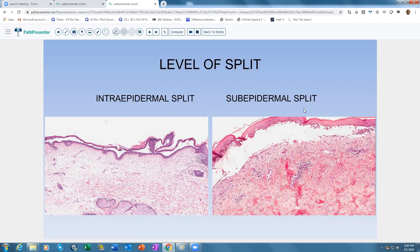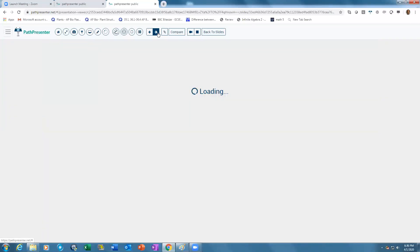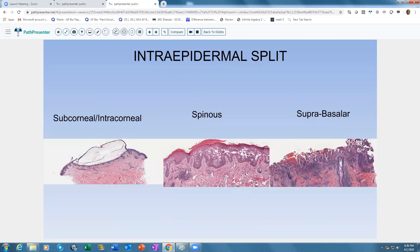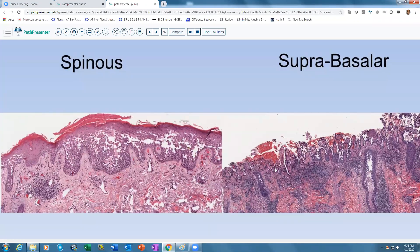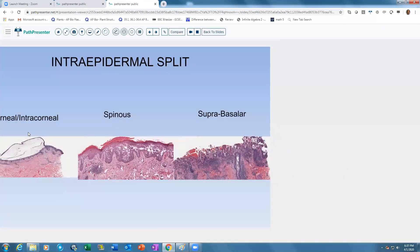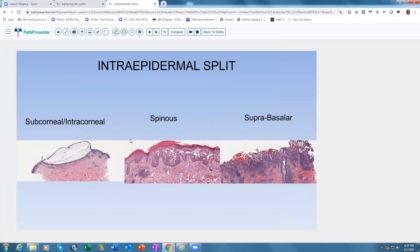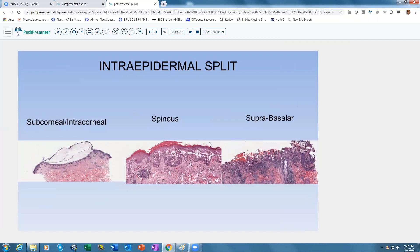When looking at a bullous disorder, the first thing to decide is whether it is intraepidermal or subepidermal. Once we decide it is an intraepidermal split, we then determine whether it is subcorneal — just below the stratum corneum — in the spinous layer in the middle of the epidermis, or suprabasal, where the basal layer is still preserved and the split is just above it. This narrows the differential diagnosis quite a bit.